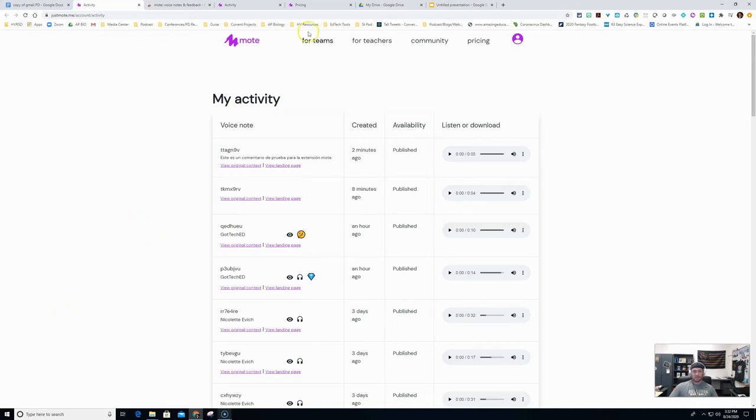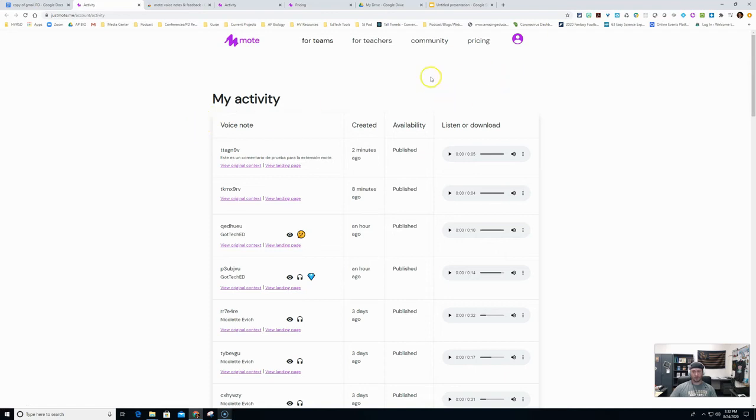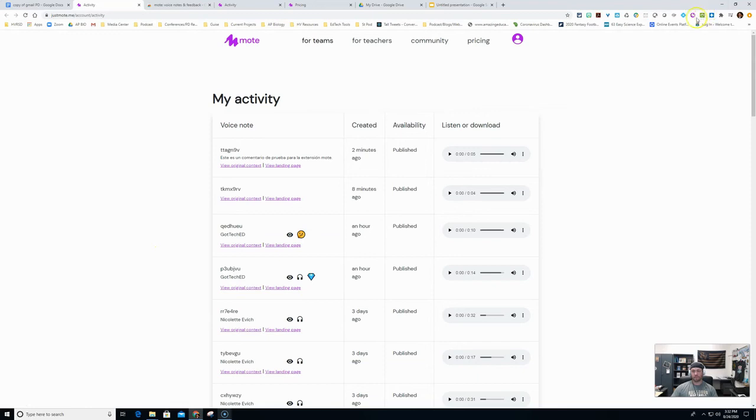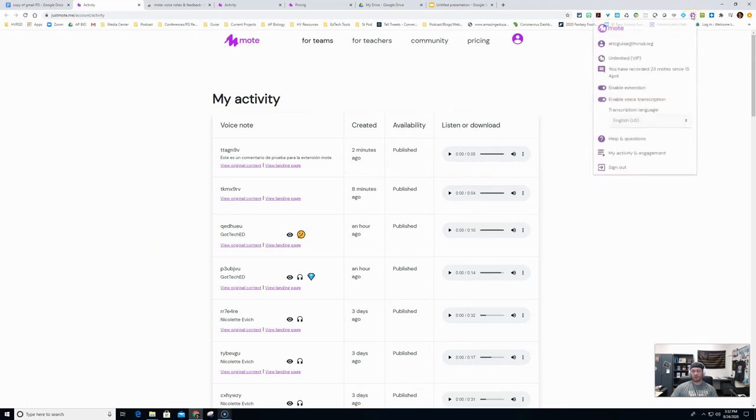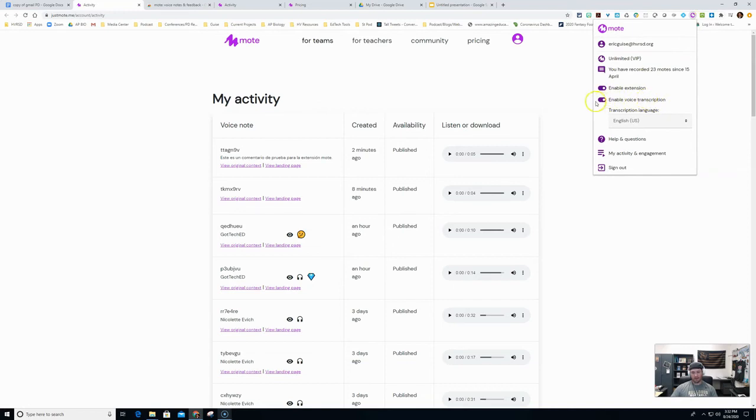So this whole activity sheet will be emailed to you, which there's a setting that you can turn that off if you want. Or you could just go up to your Mote settings and grab this if you want. Now I want to show you one other thing in settings. If you do not want the voice transcription, you can go up here and turn that off. That's not a big deal.